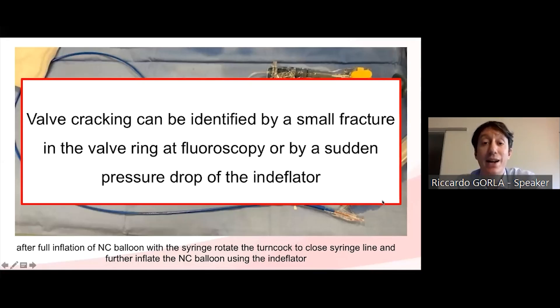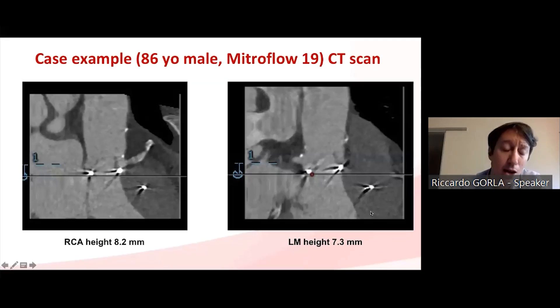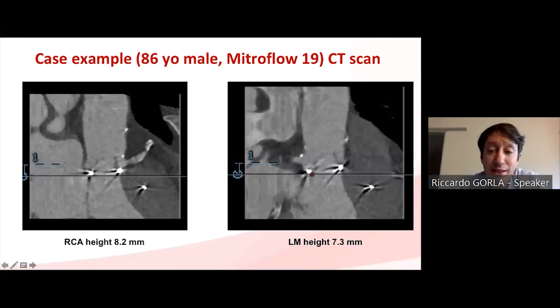Valve ring fracture is diagnosed either by observing a small fracture in the valve ring under fluoroscopy or by a sudden pressure drop on the indeflator, which is an indirect sign of successful valve ring fracture.